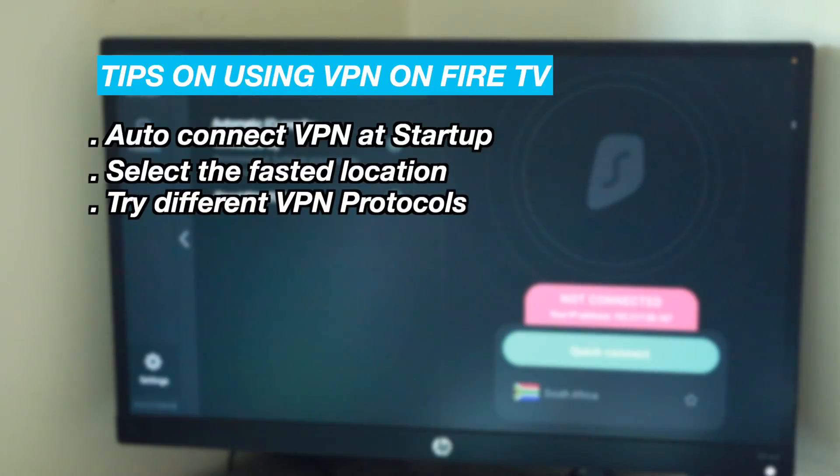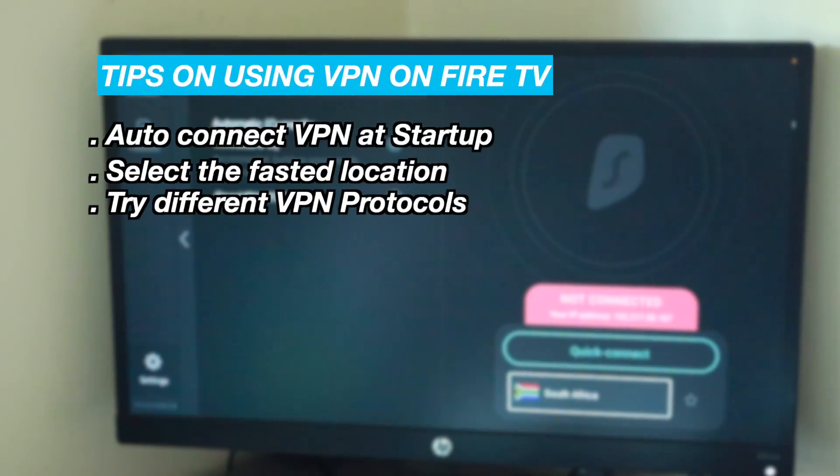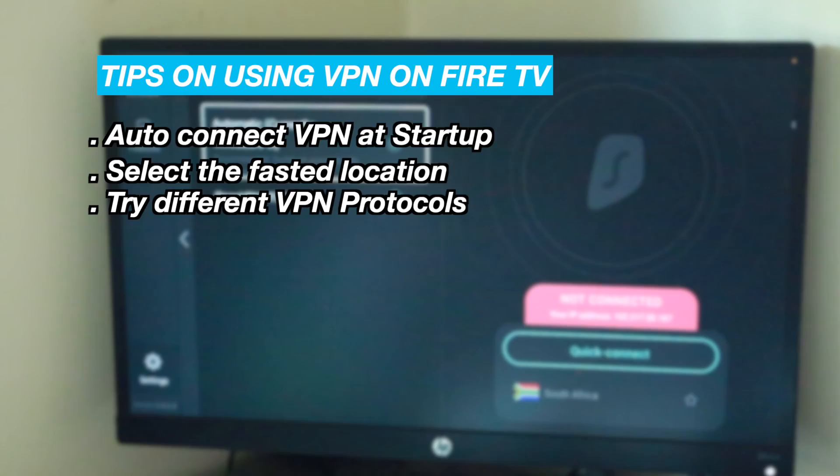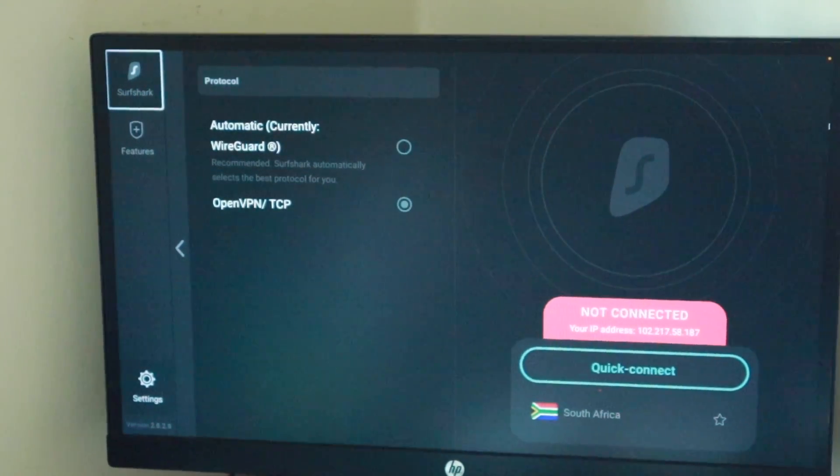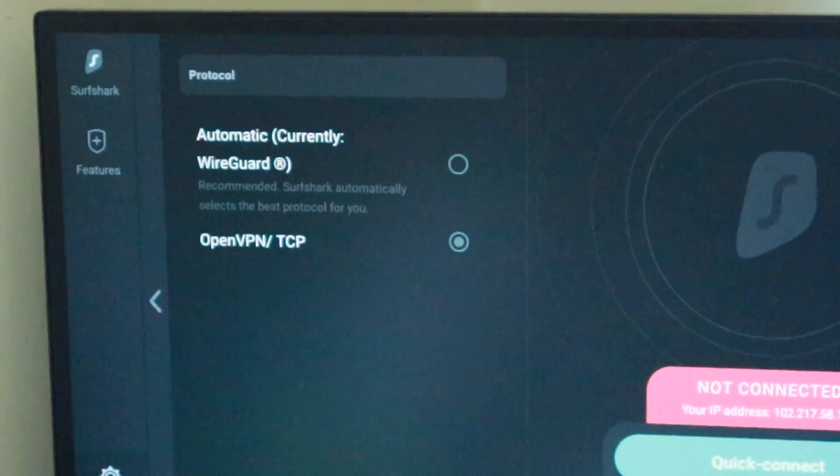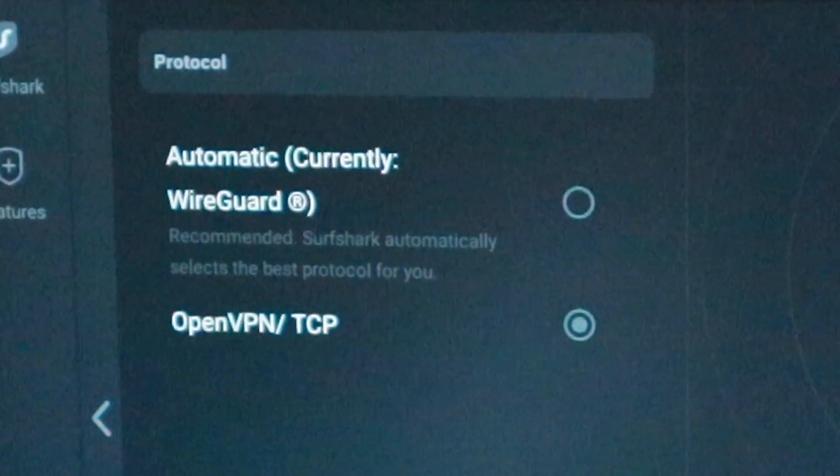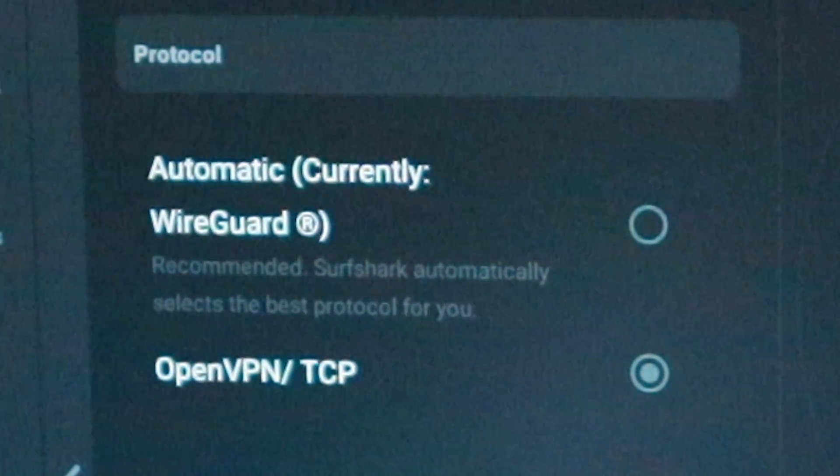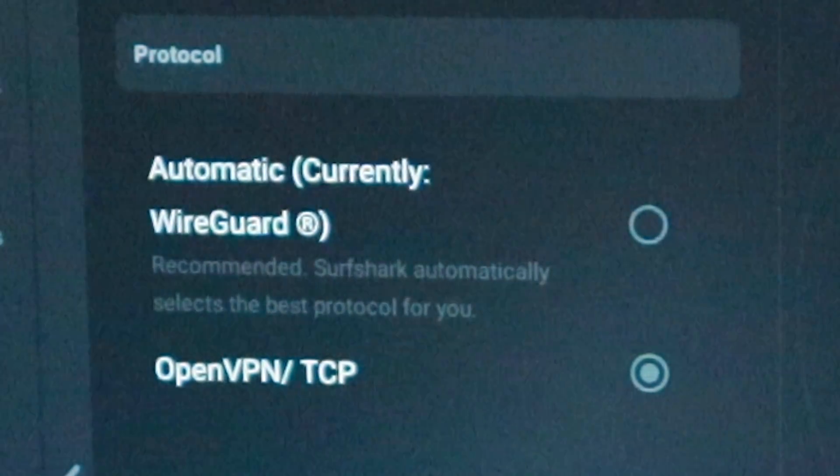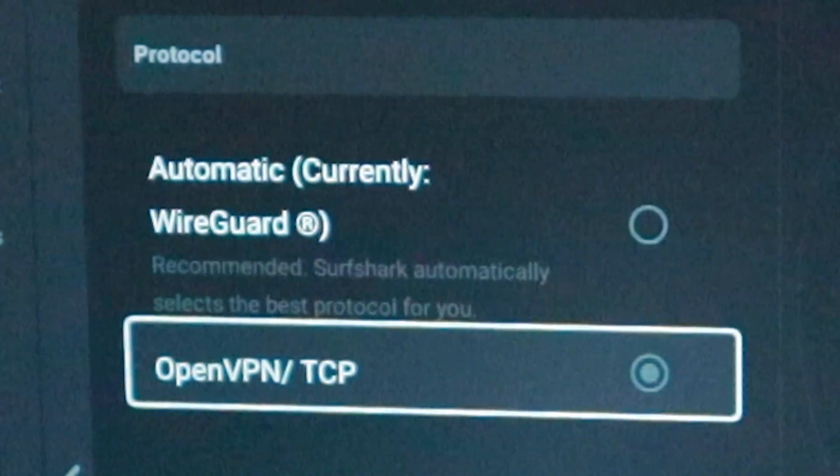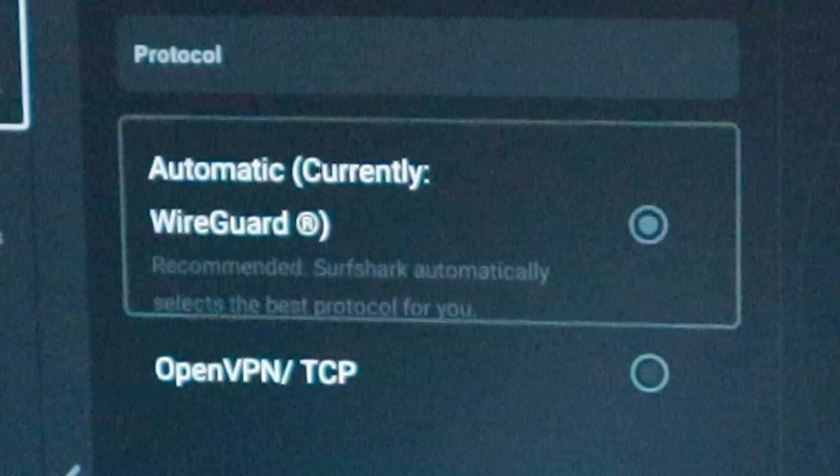Another tip is experiment with different VPN protocols depending on what's supported by your VPN app. WireGuard is new but is generally fast. OpenVPN is more secure and widely supported but is not as fast as WireGuard.